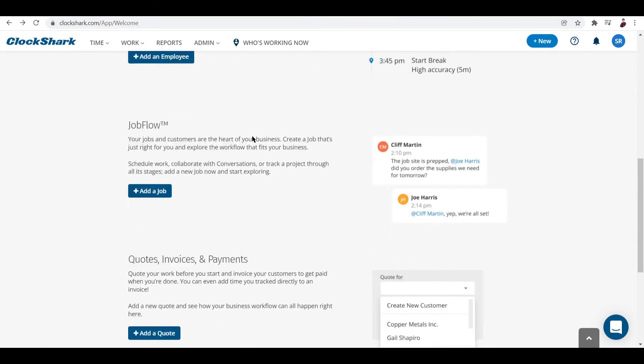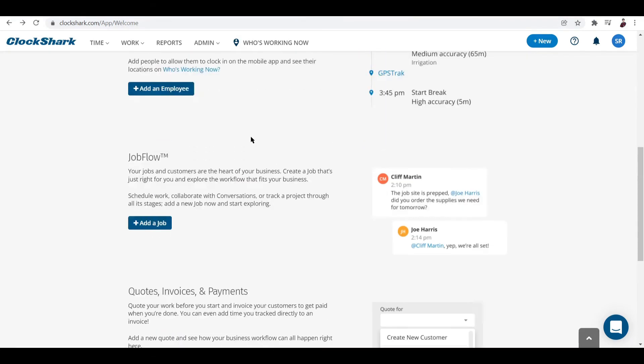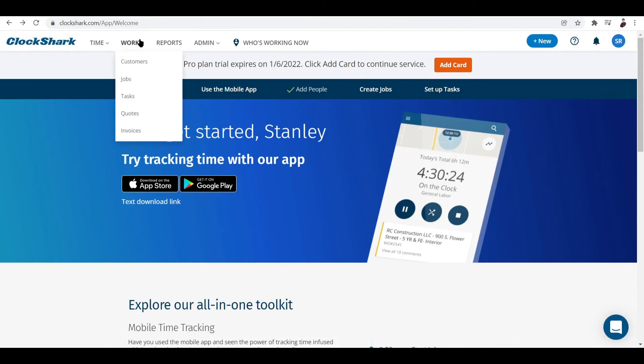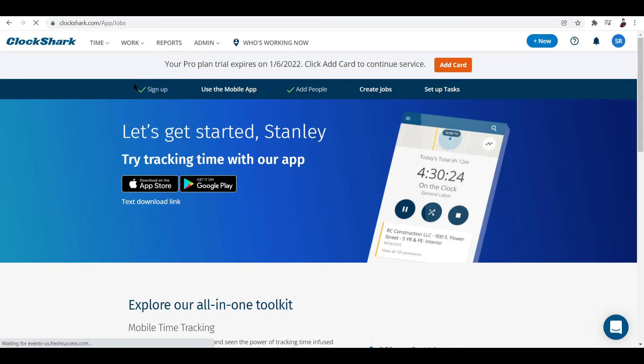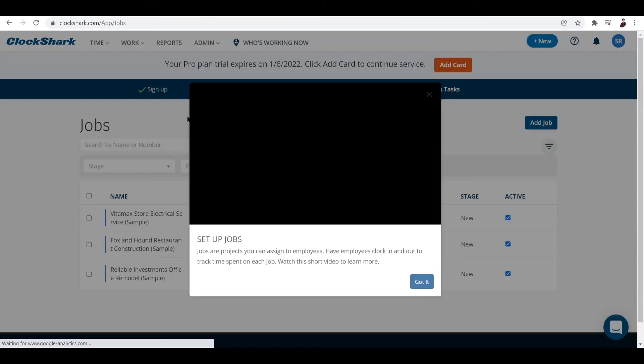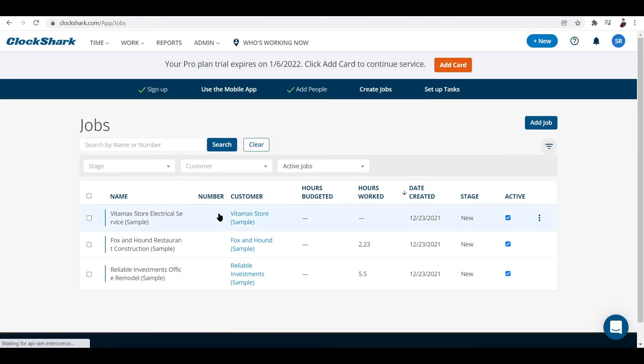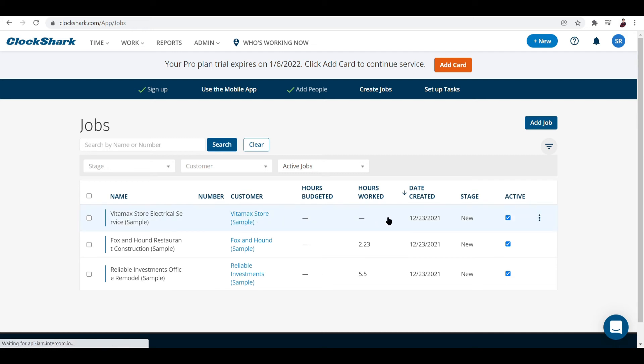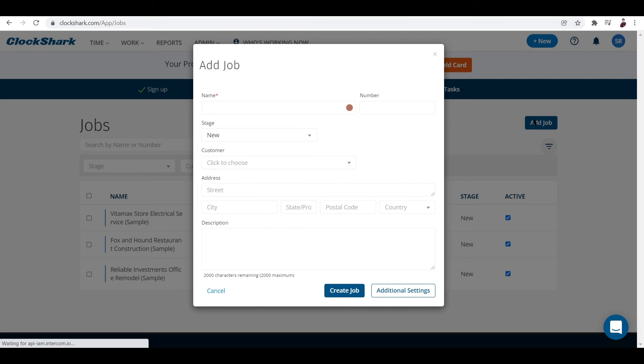Now we've already added an employee. Let's add a job to complete. You can see here there's already sample data inputted. Once you've inputted the name it will show up here, customer will show up here. If you want to add a job, just click this button right here.